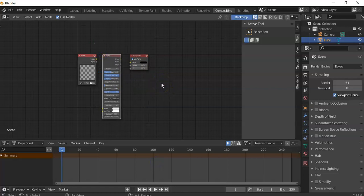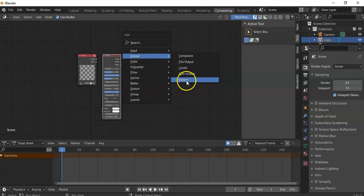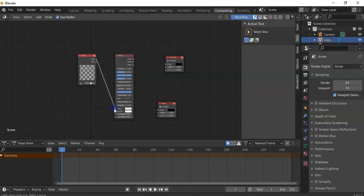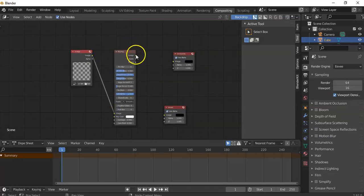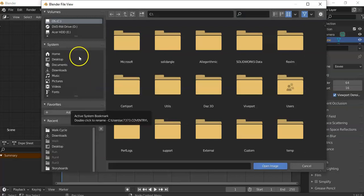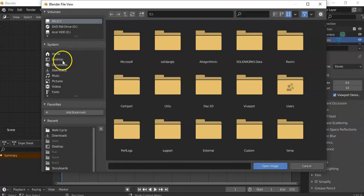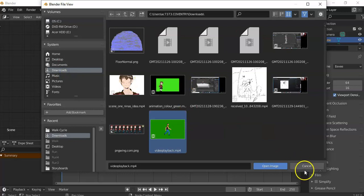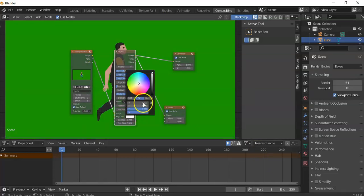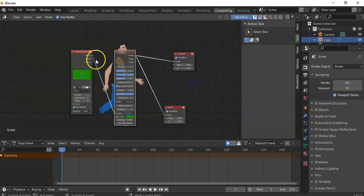I'm going to go Shift+A and go to Output and Viewer. Now let's connect all these up. I'm going to connect the image to the image there, and the image to the image there, and then the image to the image there. With the little folder symbol, I'm going to find the downloaded file — hopefully you've downloaded it by now. I'll find it in my downloads, open that, and you see it fills the entire screen. Now click on where it says Key Color, click the little eyedropper tool, and click on the background to get rid of it.